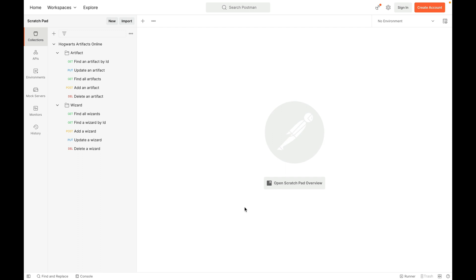In Postman, I organized my APIs into two different folders, artifact and wizard. I highly recommend you organize your APIs. That makes this list very well organized and easy to understand.